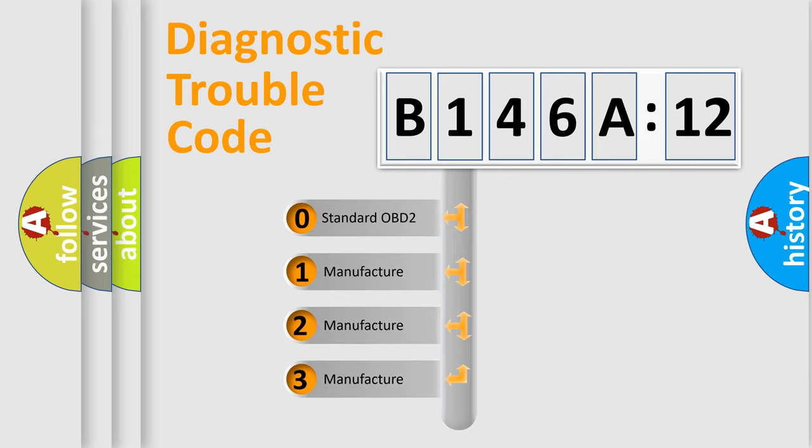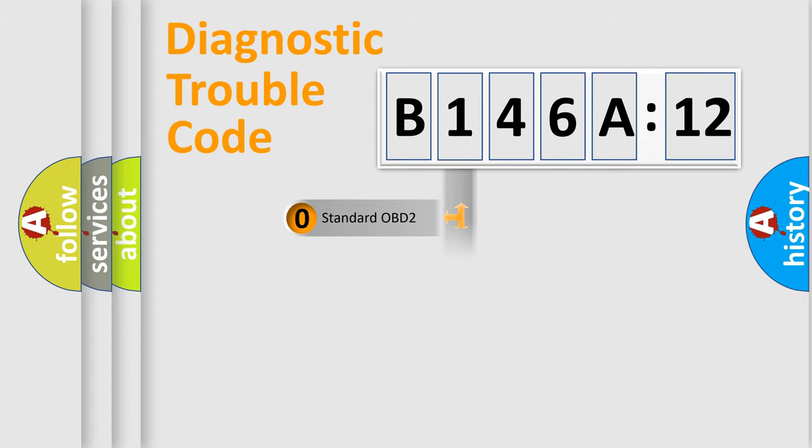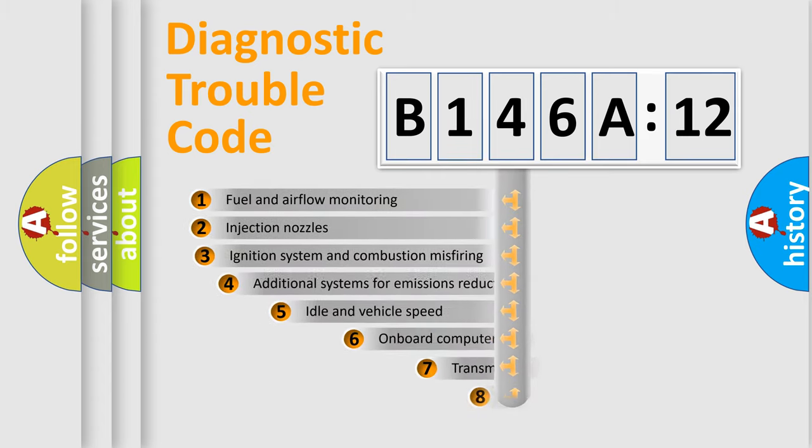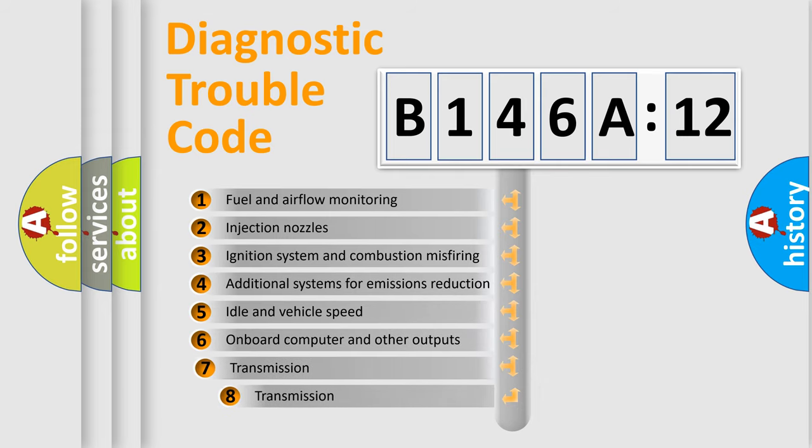If the second character is expressed as zero, it is a standardized error. In the case of numbers 1, 2, or 3, it is a more precise expression of the car-specific error.